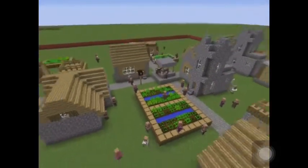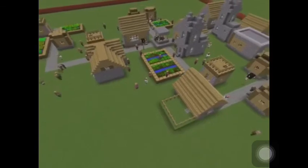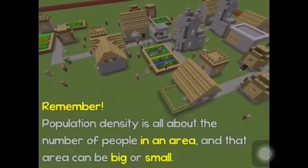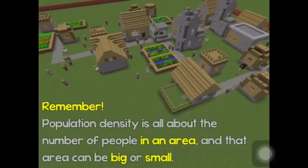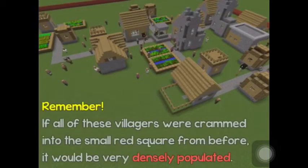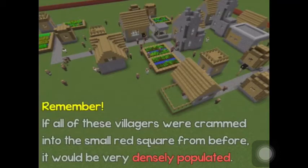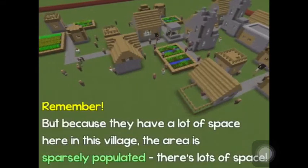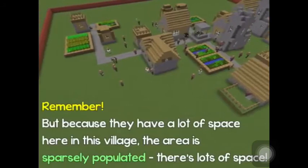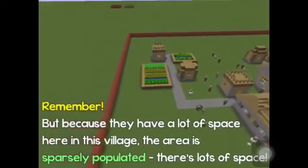So there are some things to remember. Population density is all about the number of people in an area, and it doesn't matter if that area is big or small. If all of these villagers were crammed into the small red square from before, it would be very densely populated. But because they have a lot of space in this village, the area is sparsely populated because they have more room.